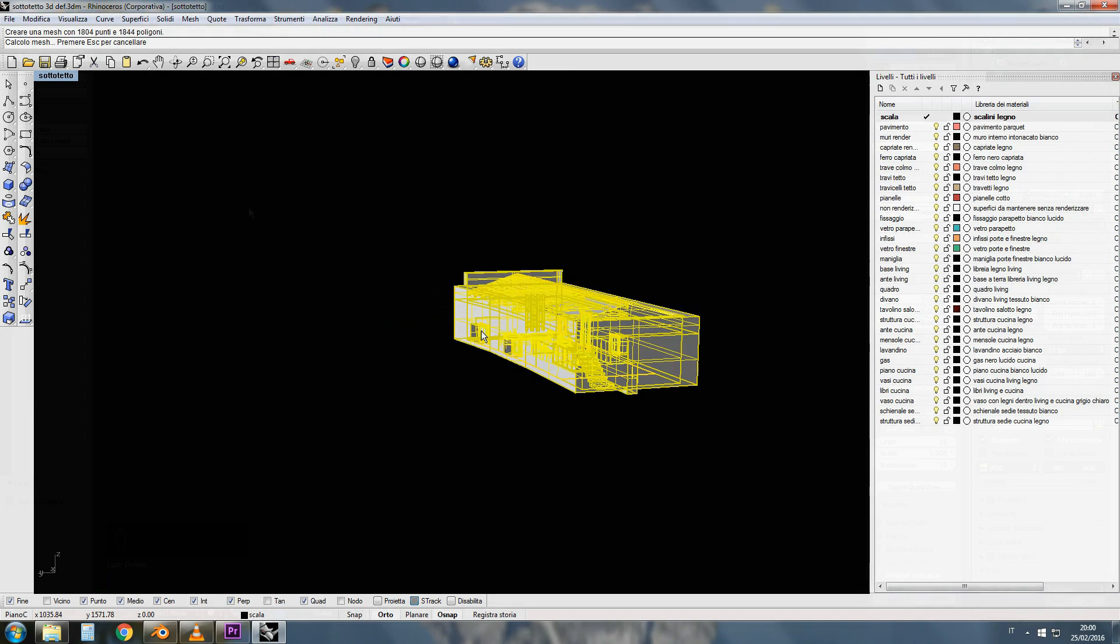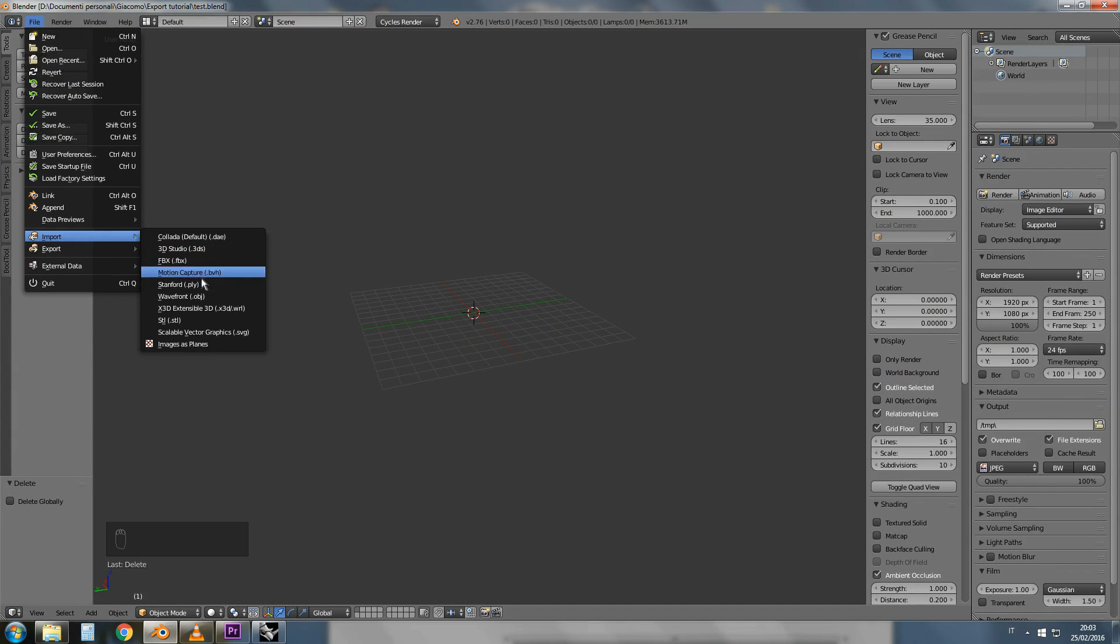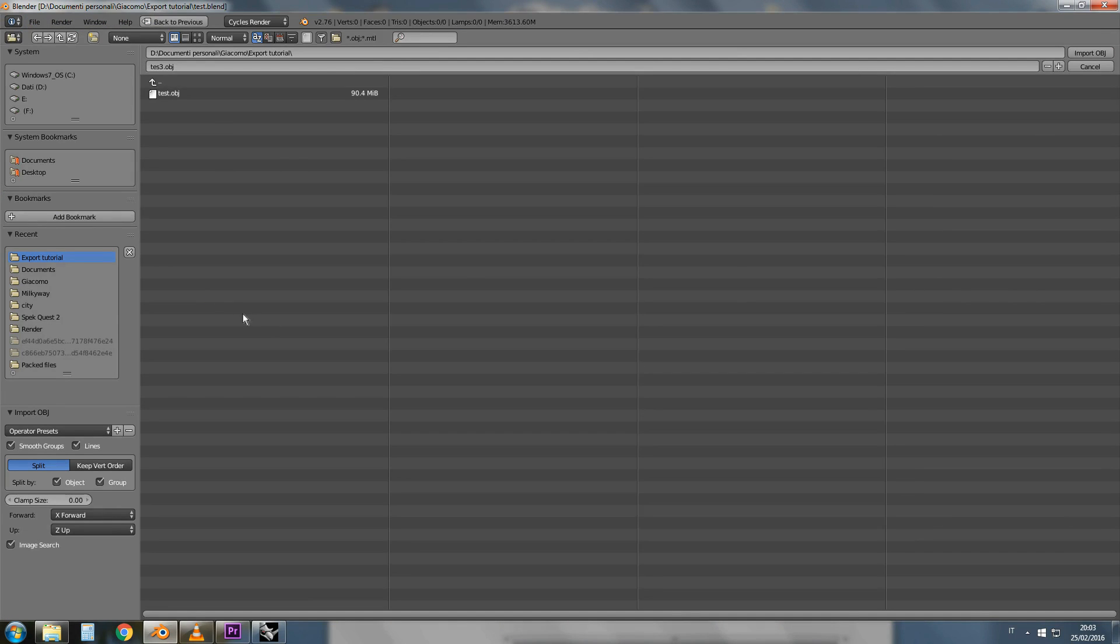Let's open Blender. Go to File, Import, OBJ, select your file, make sure that the orientation is correct and finally Import OBJ.